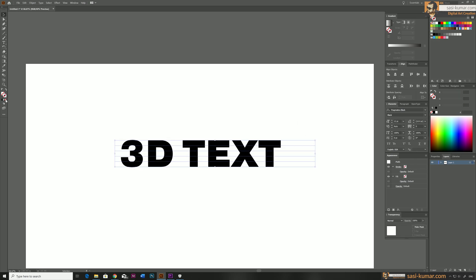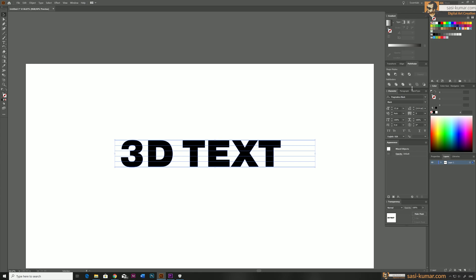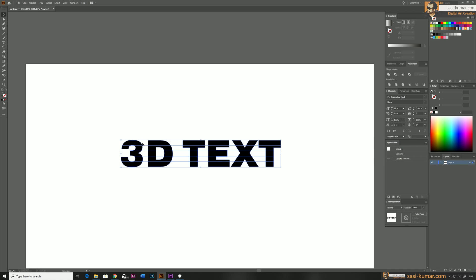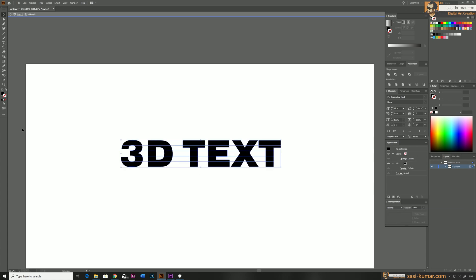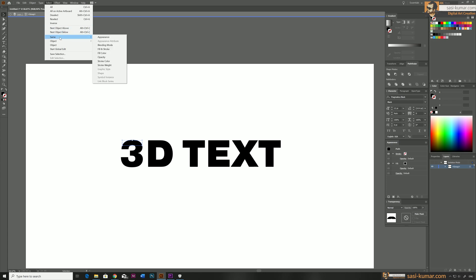Make sure to select all lines and deactivate the outline — just keep them blank. Now select all of them including the text, go to Pathfinder, and select Divide, which will divide all the text based on these lines. We only need the text pieces, not the outside area. Double-click to open the Pathfinder group, select one of the black shapes, go to Select Same, and select by fill color.